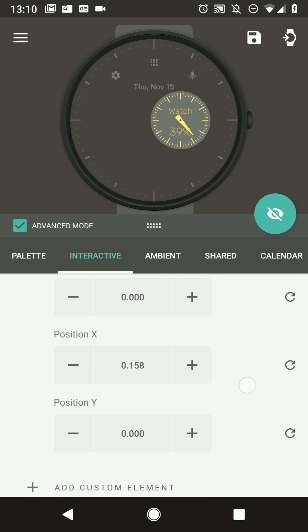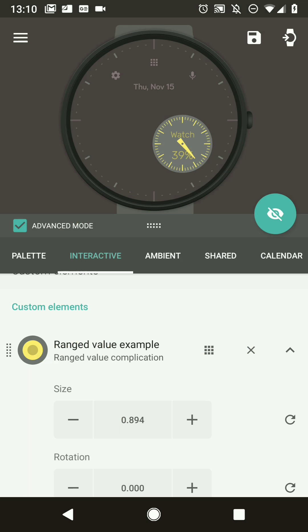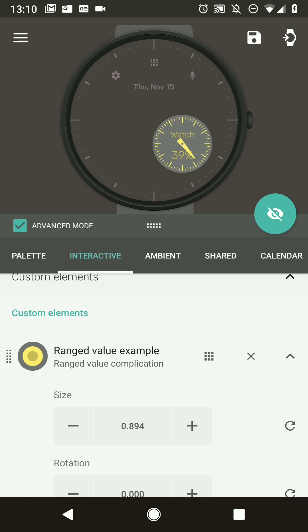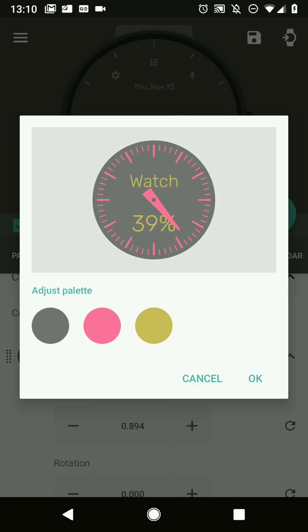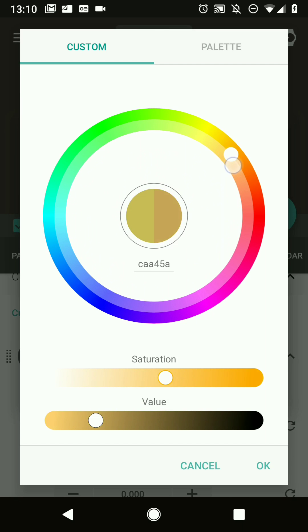Now you have a new complication style that works with different data types. On a Wear OS 2.0 device you can even use external data providers with your complication style. As with all Pujie Black items, if it uses the factory colors you can change them afterwards — for instance a pink accent with a white background. That concludes our first tutorial on creating a new complication style in Pujie Black. Thank you very much.